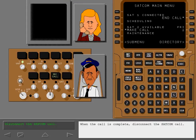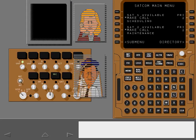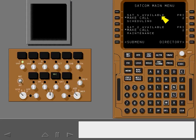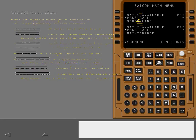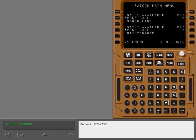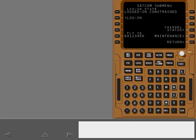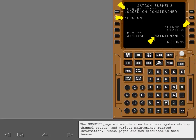When the call is complete, disconnect the SATCOM call. Here is a summary of system messages you might see. Select Submenu. The Submenu page allows the crew to access system status, channel status, and various maintenance-related information. These pages are not discussed in this lesson.